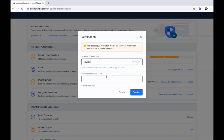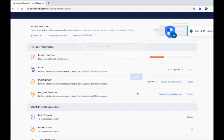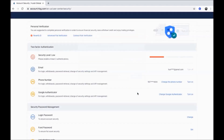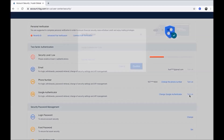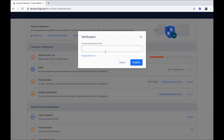Enter your Google Authenticator code and click confirm. Let us turn it on again — click turn on and follow the steps. Enter your Google Authenticator code here and click confirm.